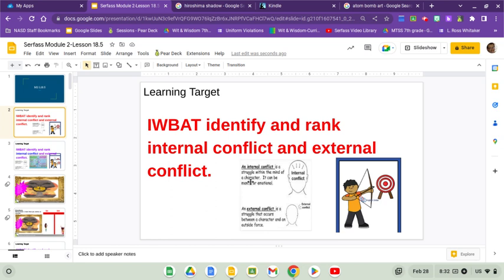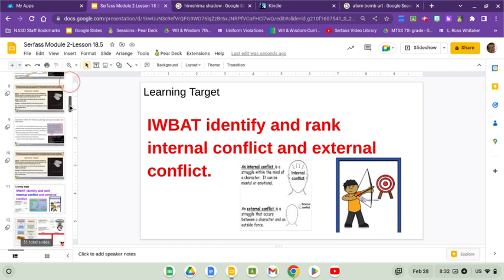Internal conflict is a struggle within the mind of a character. It could be mental or emotional. An external conflict is a struggle that occurs between a character and an outside force.